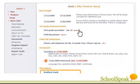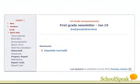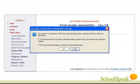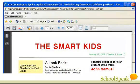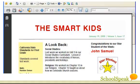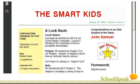Let's click on the newsletter. The teacher has drafted the newsletter in a desktop program like Microsoft Word and uploaded it. SchoolSpeak alerts the user to the attachment. Click OK, and all the attachments will automatically open for you.